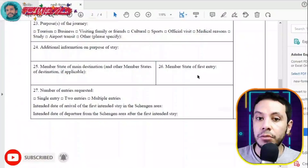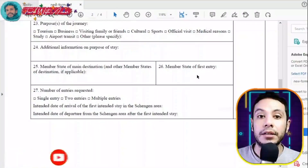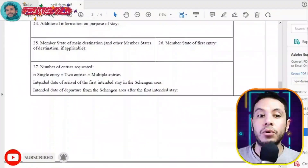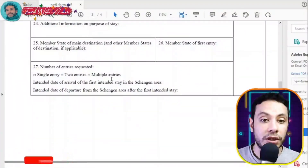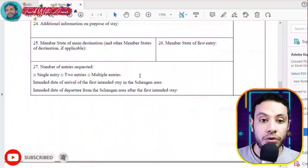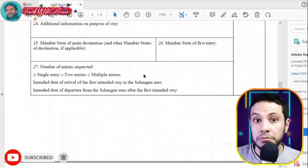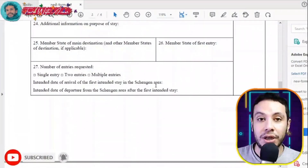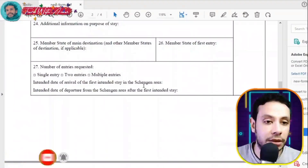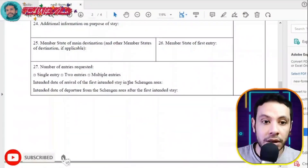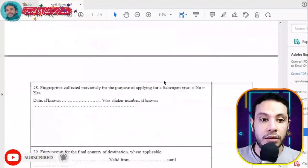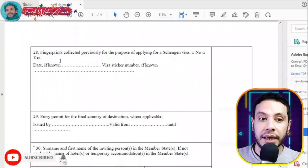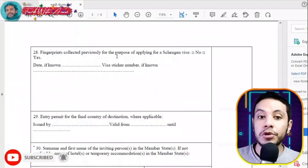The member state of first entry should be the country you are applying for. For the number of entries requested, choose single entry, two entries, or multiple entry depending on your needs. Fill in your expected arrival date and expected departure date for your first stay in the Schengen area.